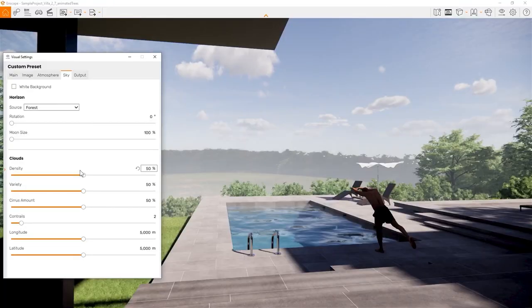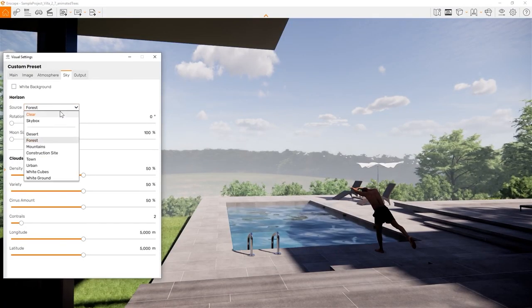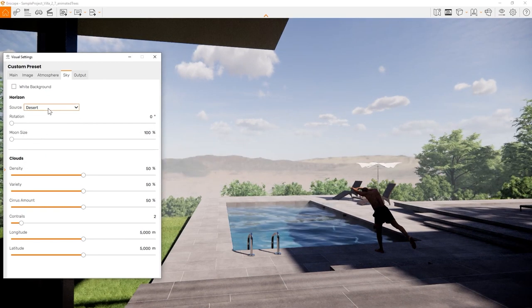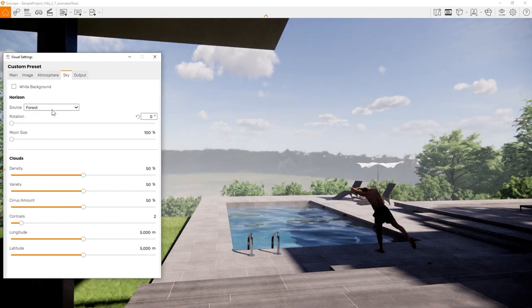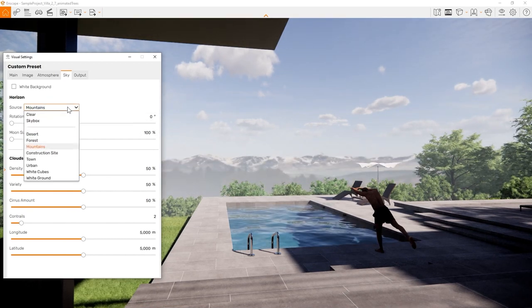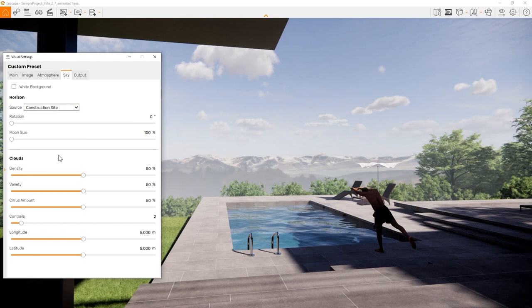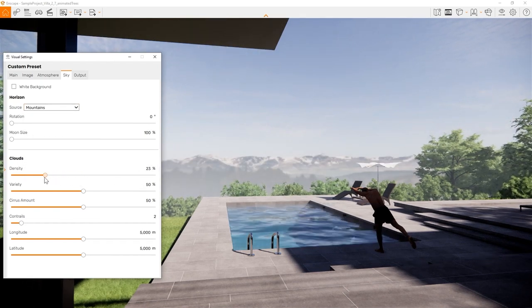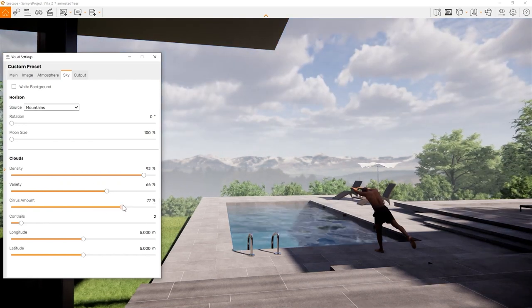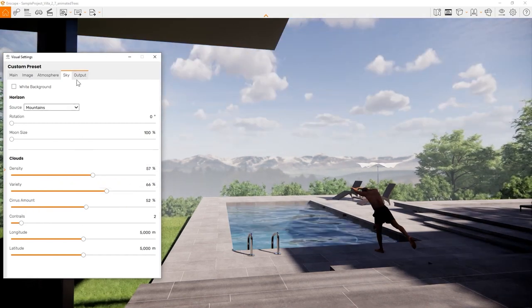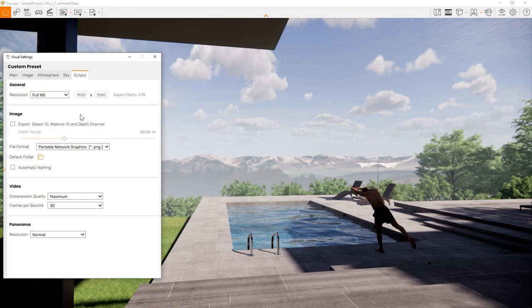The sky tab defines the look of the environment. Here you can pick out one of the horizons Enscape provides. Or pick a skybox. To learn more about skyboxes, have a look into our video on skyboxes, HDRIs and 360 degree environments. Here you can also change the cloud density and Cirrus amount. The last tab in the visual settings window is the output tab. Here you can set your rendering resolution, choose the output format and decide to export additional render layers for post-production.